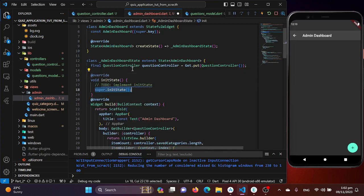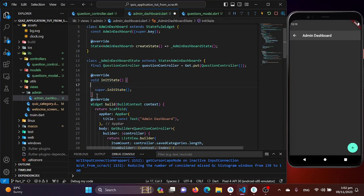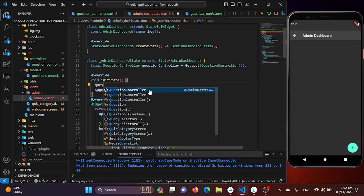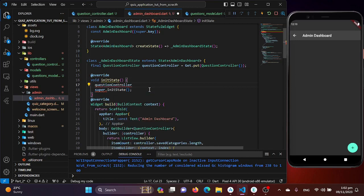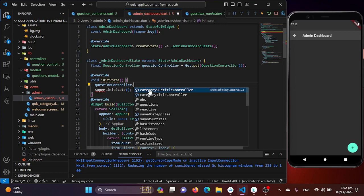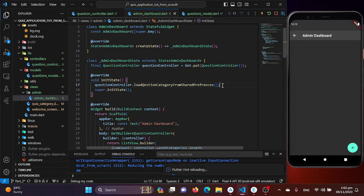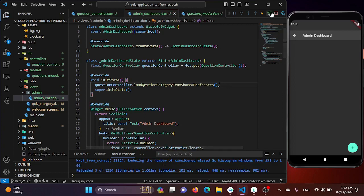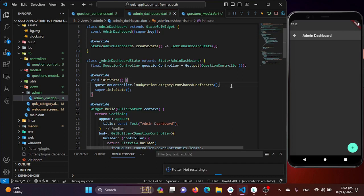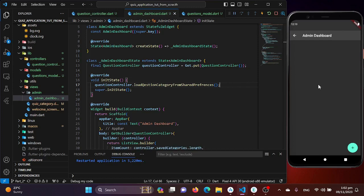To fix this, we need to first load our categories and then build the widgets. We'll use initialState so whatever is in initialState is executed first before building the widgets. We call our question controller instance and load the quiz categories from shared preferences. After saving and restarting the application, going back to the admin dashboard our categories will be loaded.